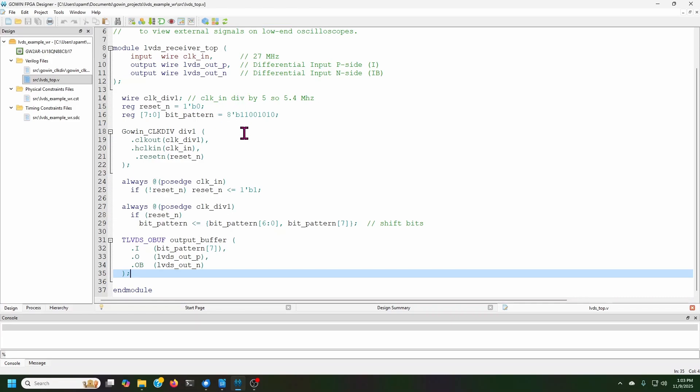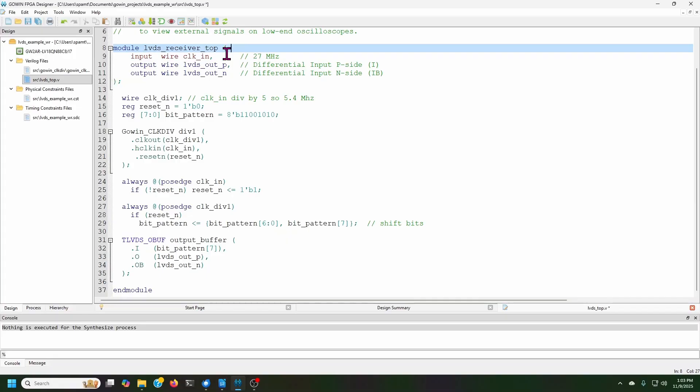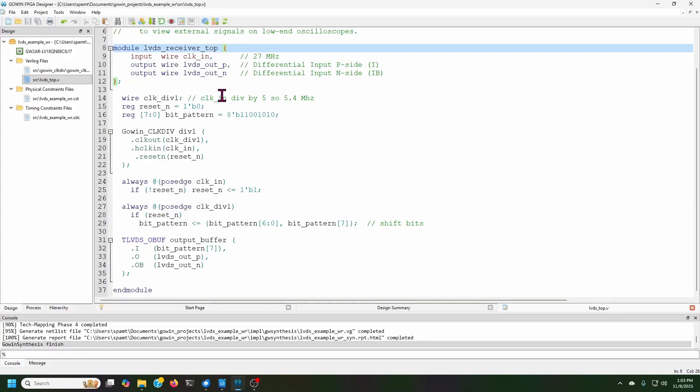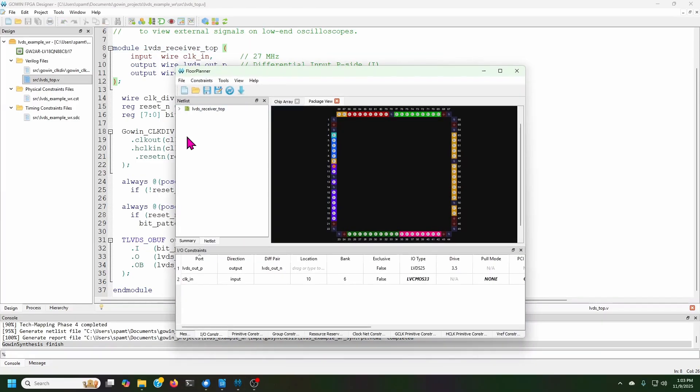And so now I can synthesize. Let me just force it to build. So synthesize. And now if I open the floor planner, that's how you assign signals in the Verilog to actual pins. I already did the clock one.